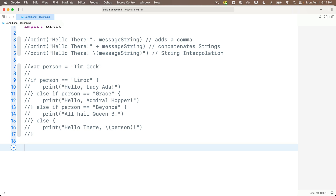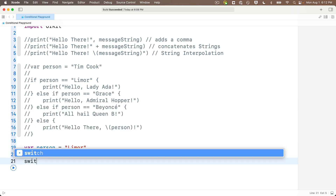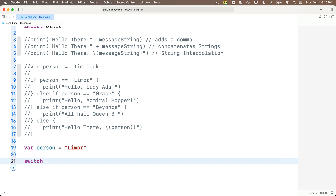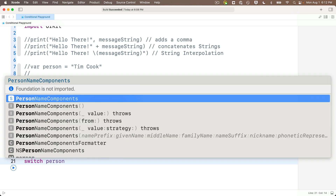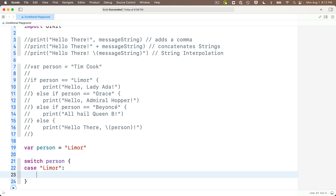I'll start by creating a variable called person, initialized to 'lemore.' We could also use a constant here since we're not changing the value. Here's how switch/case works: first we write the switch keyword followed by the value we're evaluating. We write 'switch person' and open/close curlies. Inside the curlies we add a single case for each condition we want to respond to. So 'case' then the string 'lemore' followed by a colon means: in the case where person equals 'lemore,' below the colon I can put any statements to execute if this case is true.